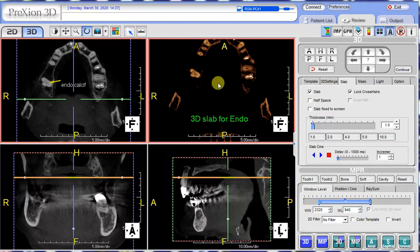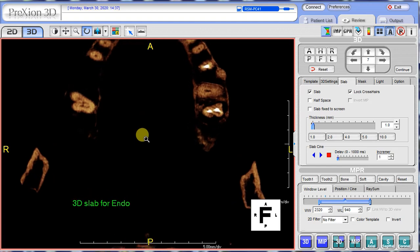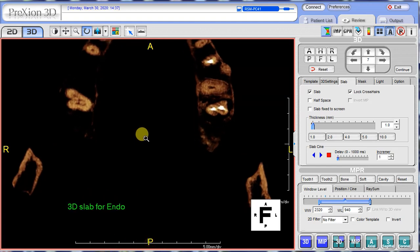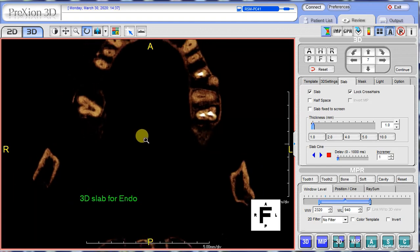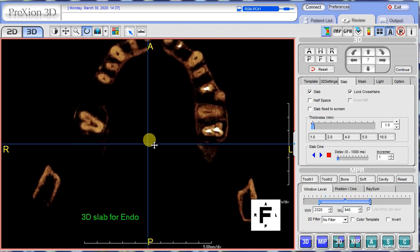You can double-click on the 3D image itself to make it a little larger. Or if you press the middle wheel down, you can zoom in and out. Right-clicking re-centers.